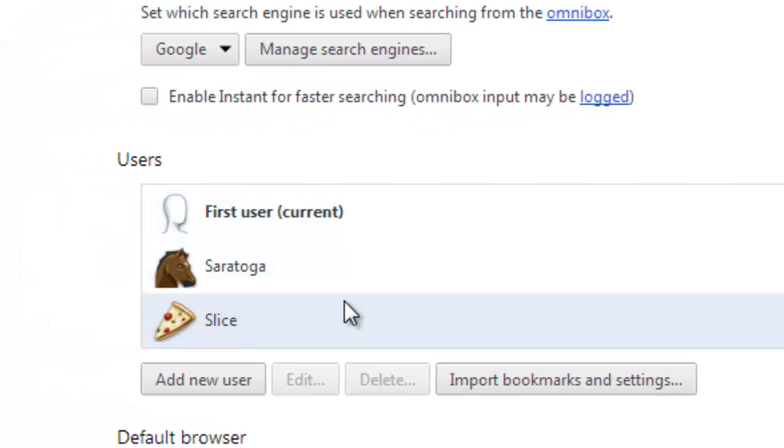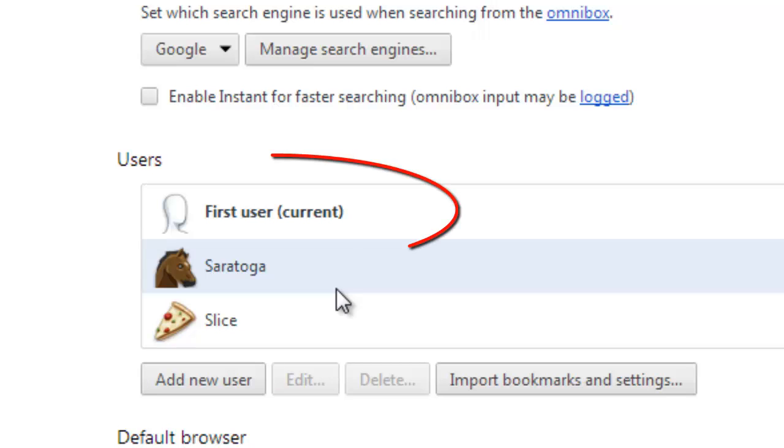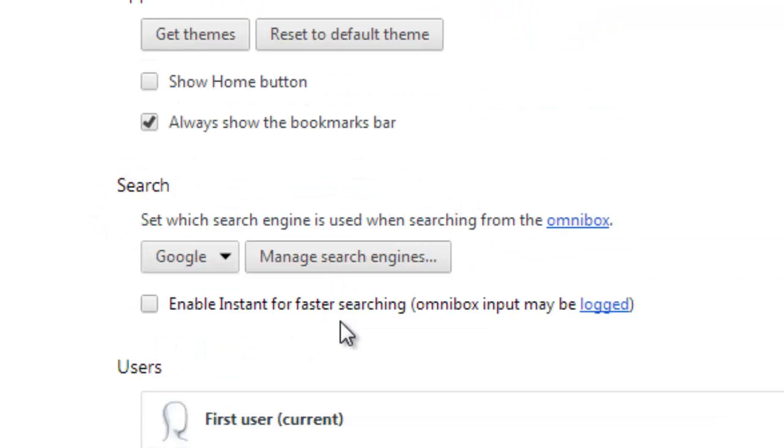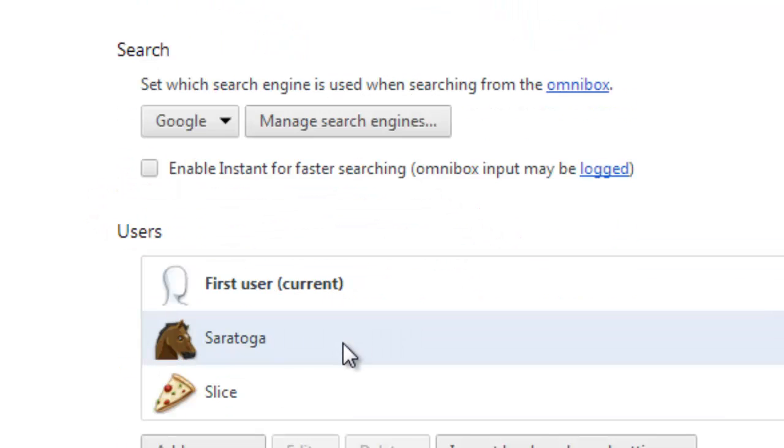Now there's one called first user, that is the first person that used Google and you may want to delete that if you don't want Google to intertwine your Gmail and your Google Chrome browser.